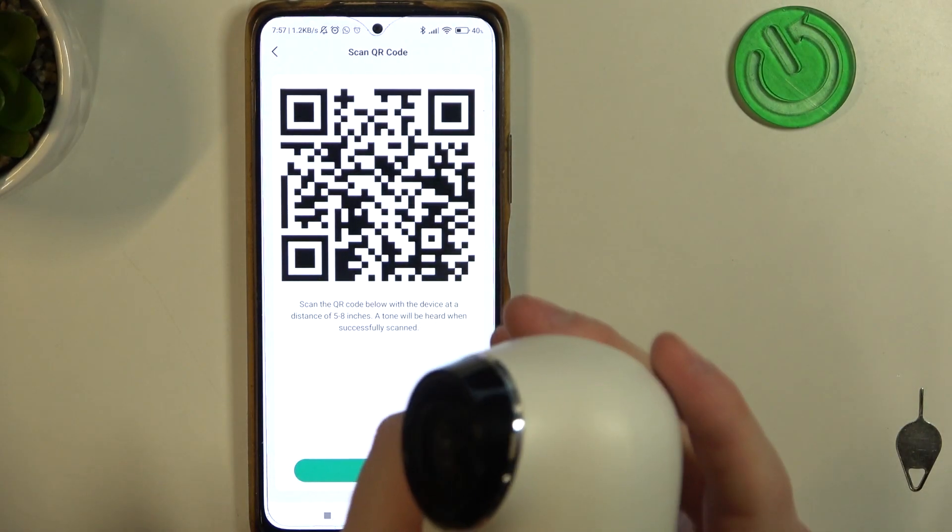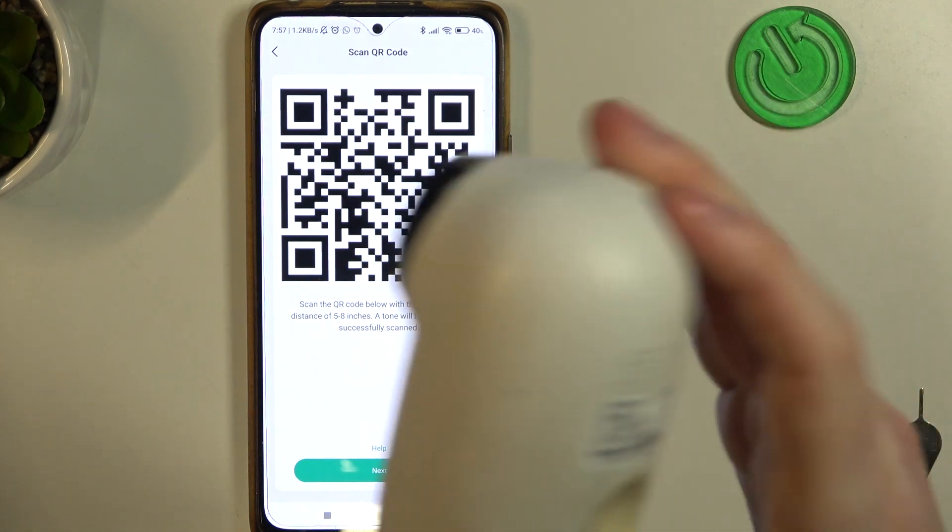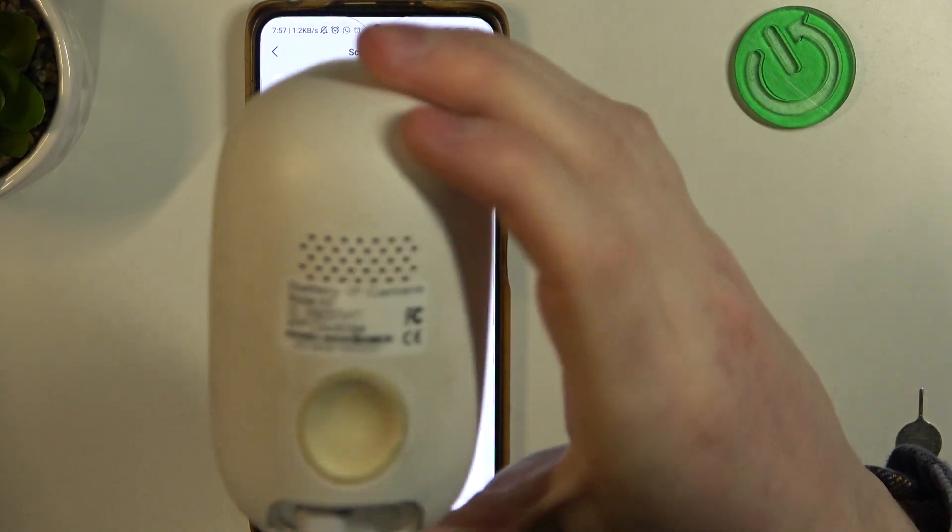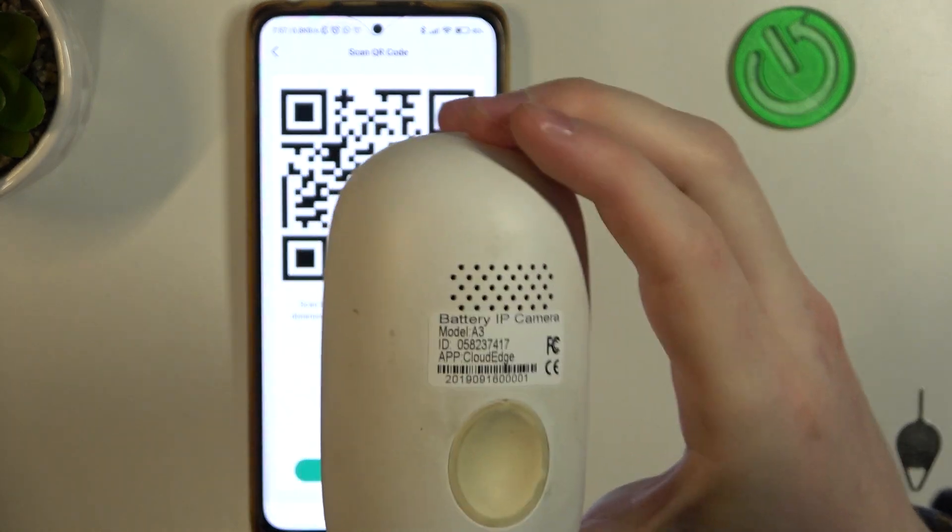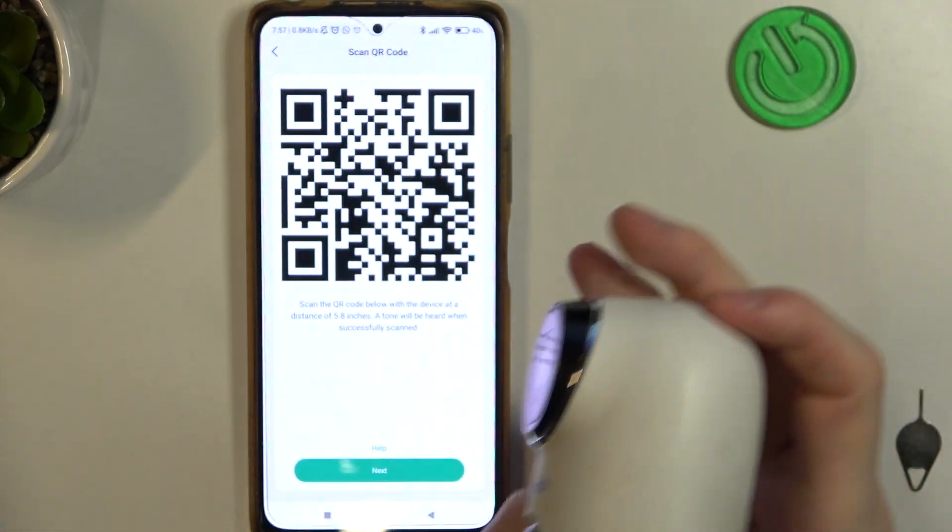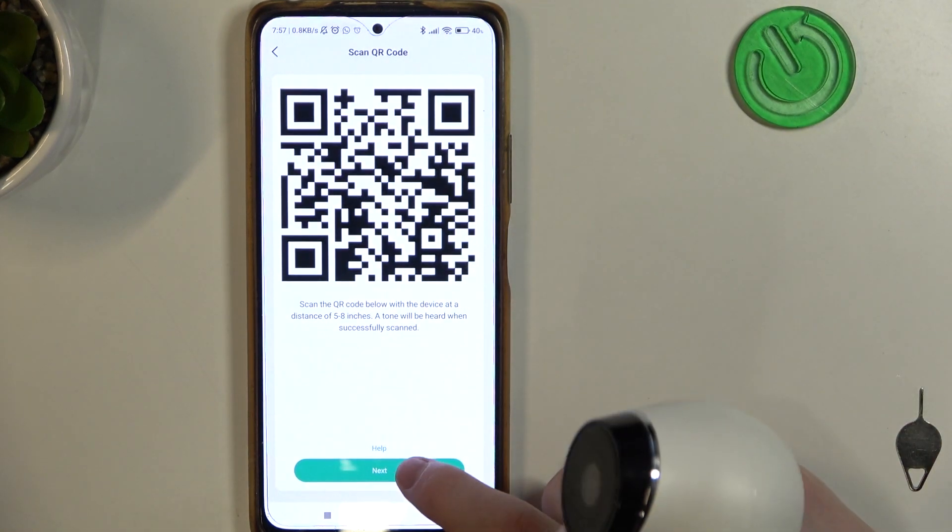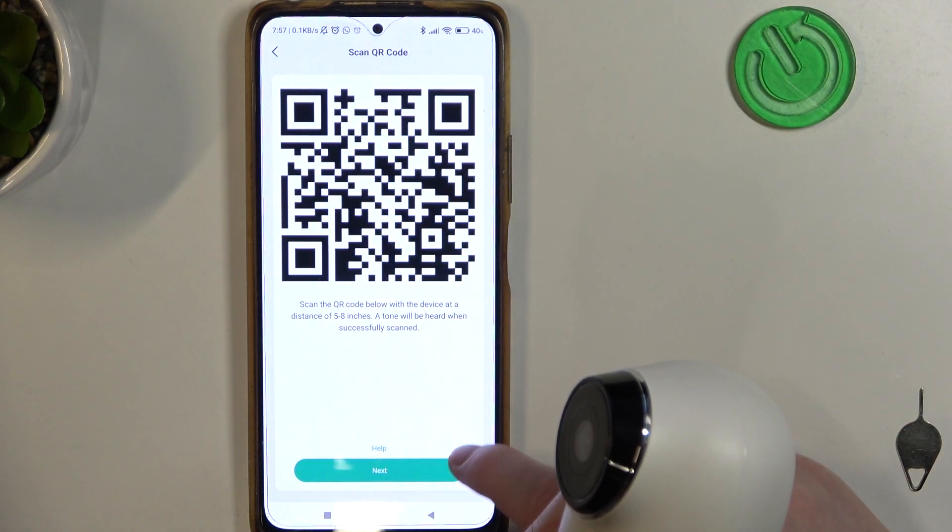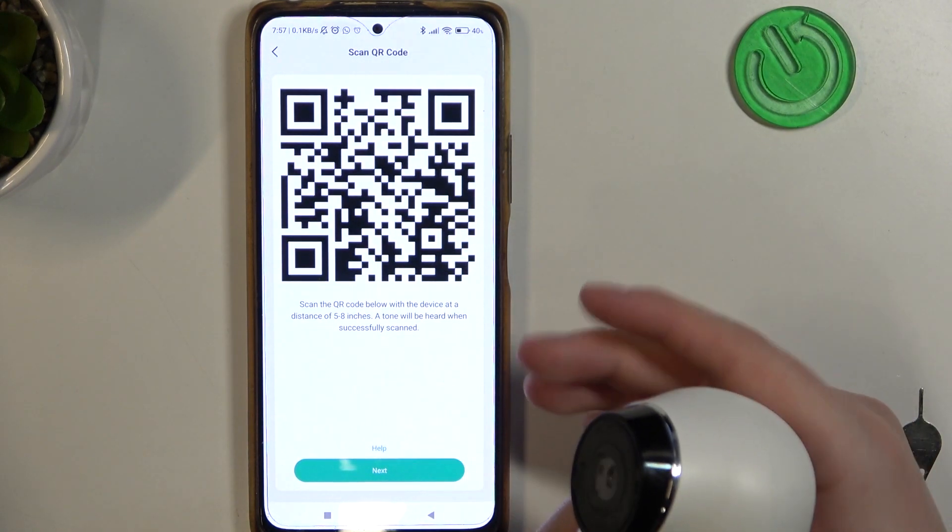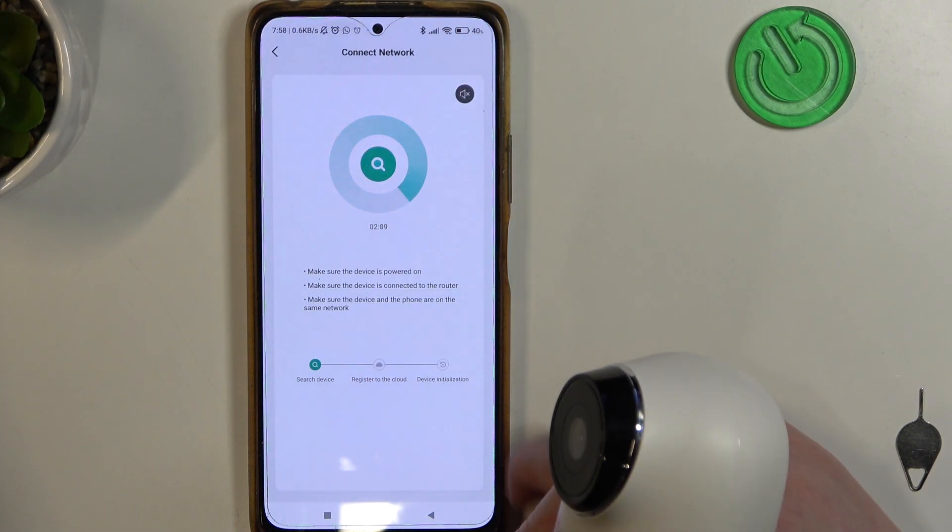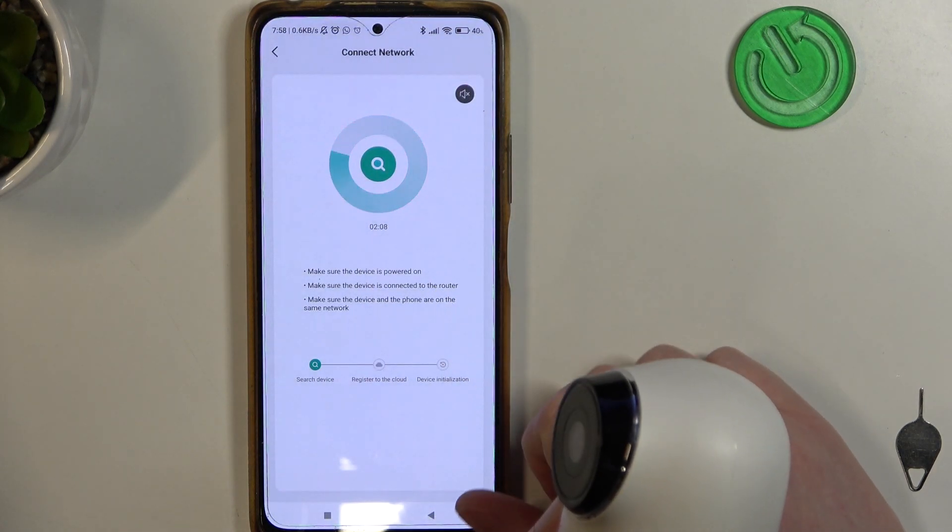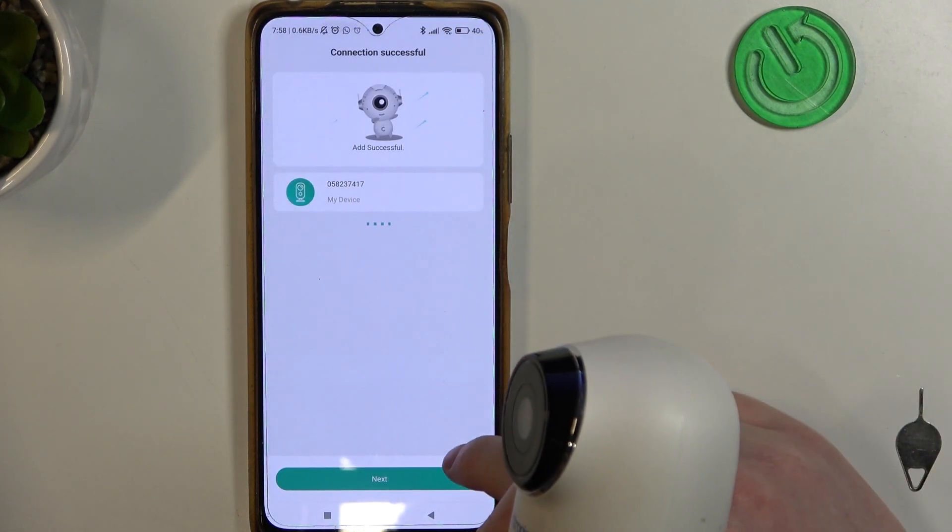Click on next and now point your camera at the phone screen so that it can scan this QR code. When you hear this sound then go for the next and it should begin searching for the camera.